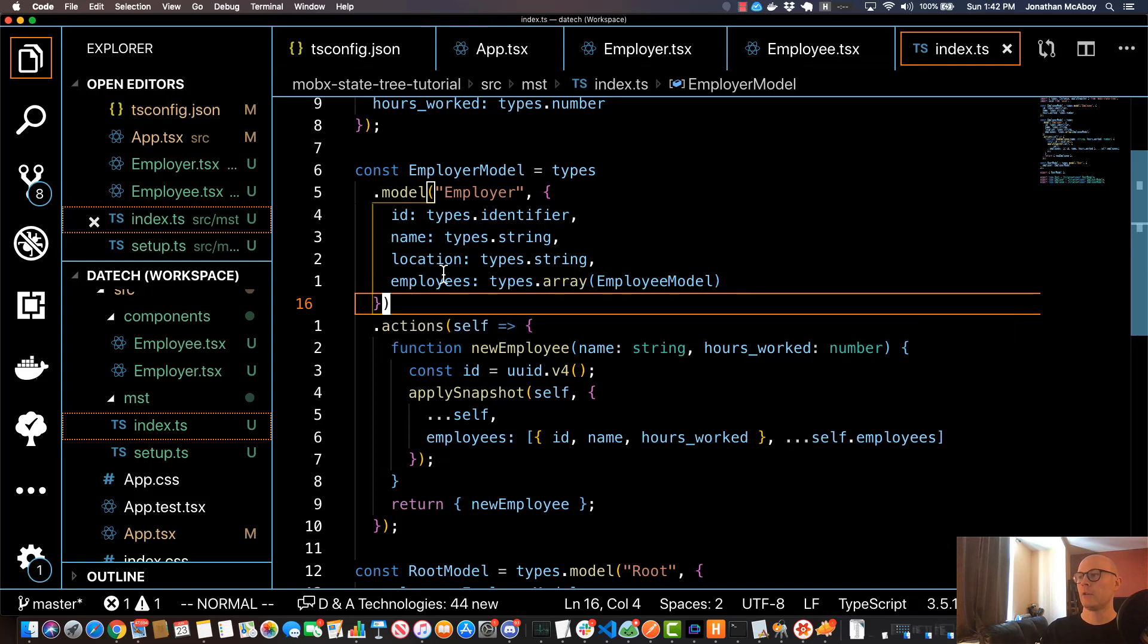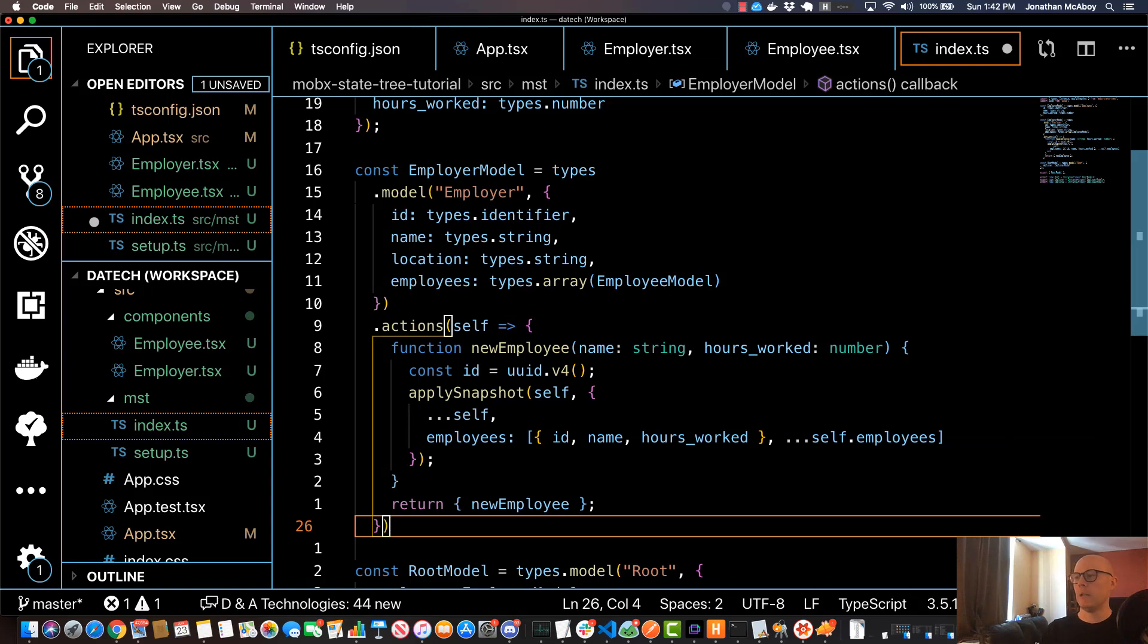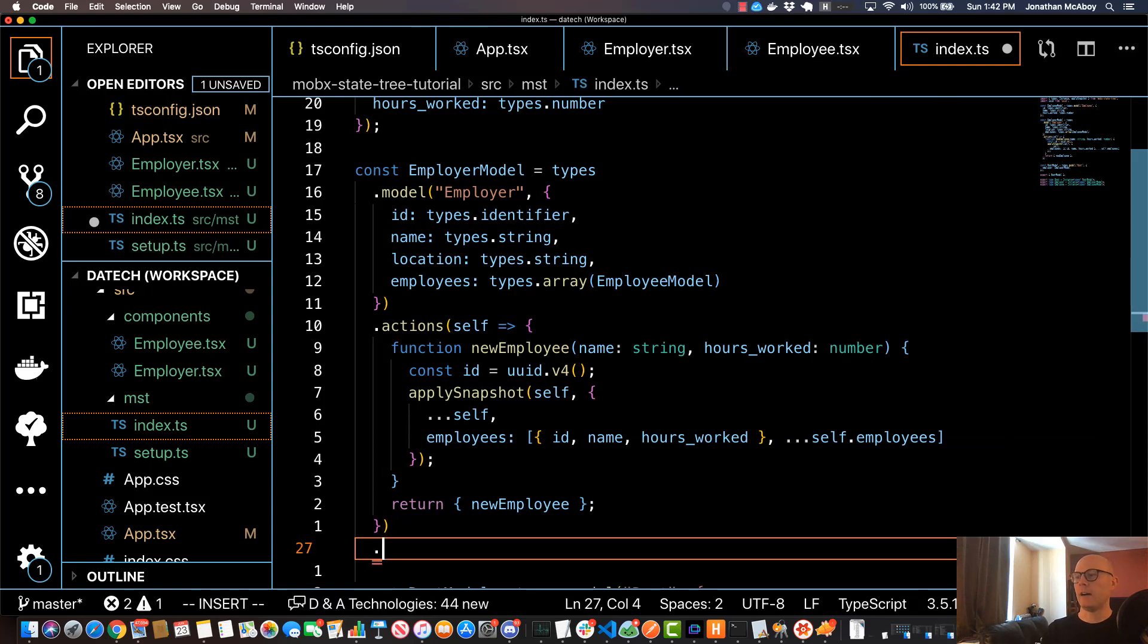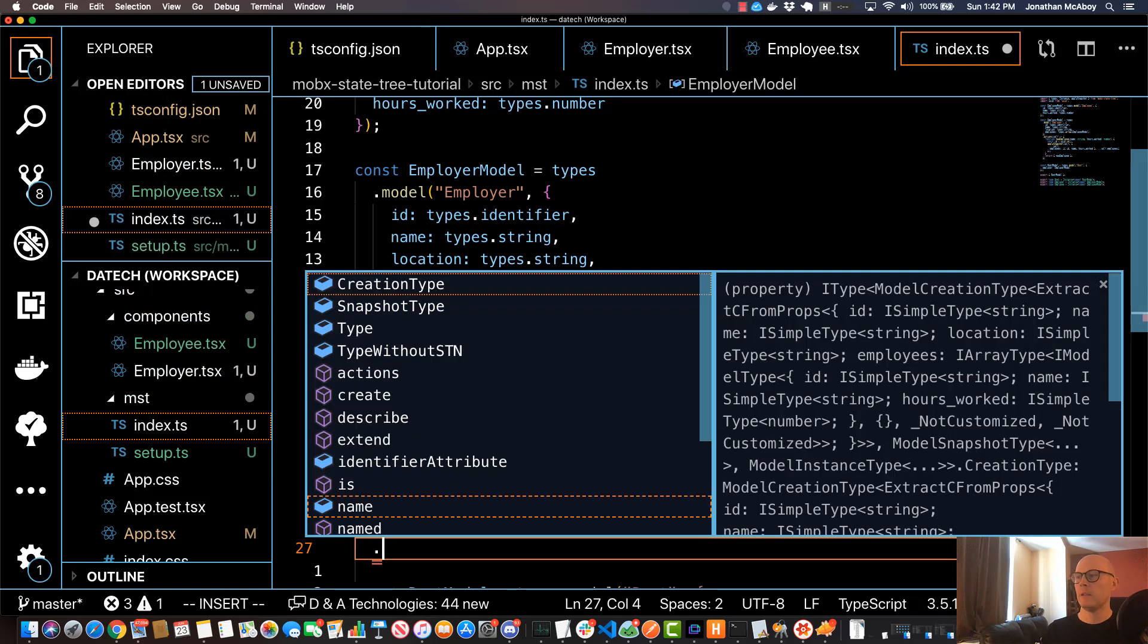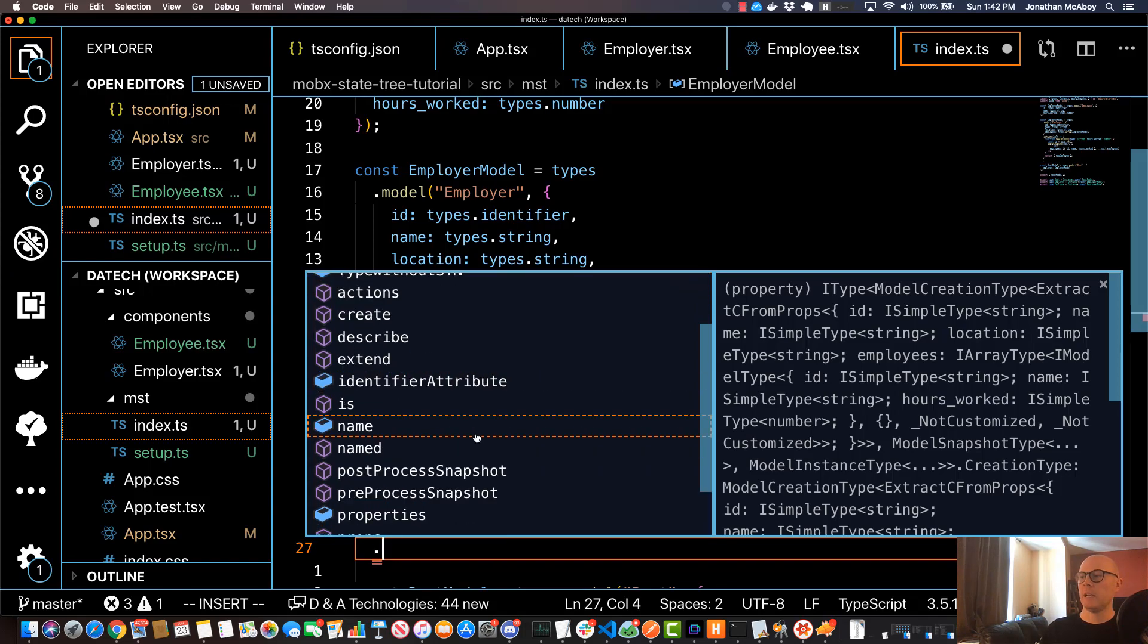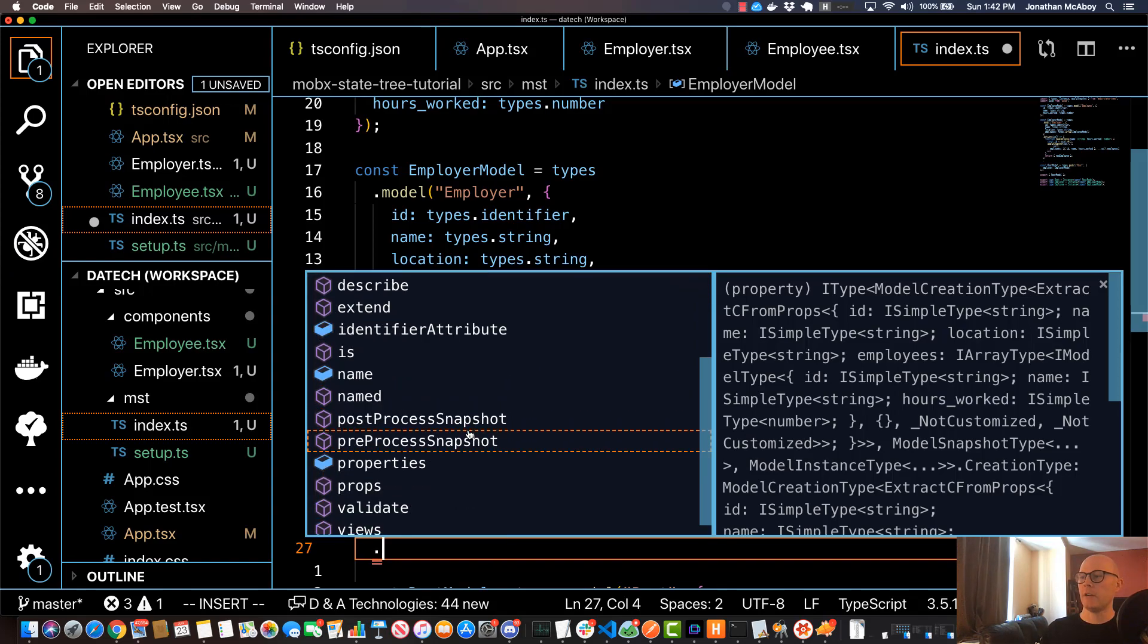In order to create views, you may have seen this before, but if we add a dot after our model and hit control space, you should be able to see a property under here called views.